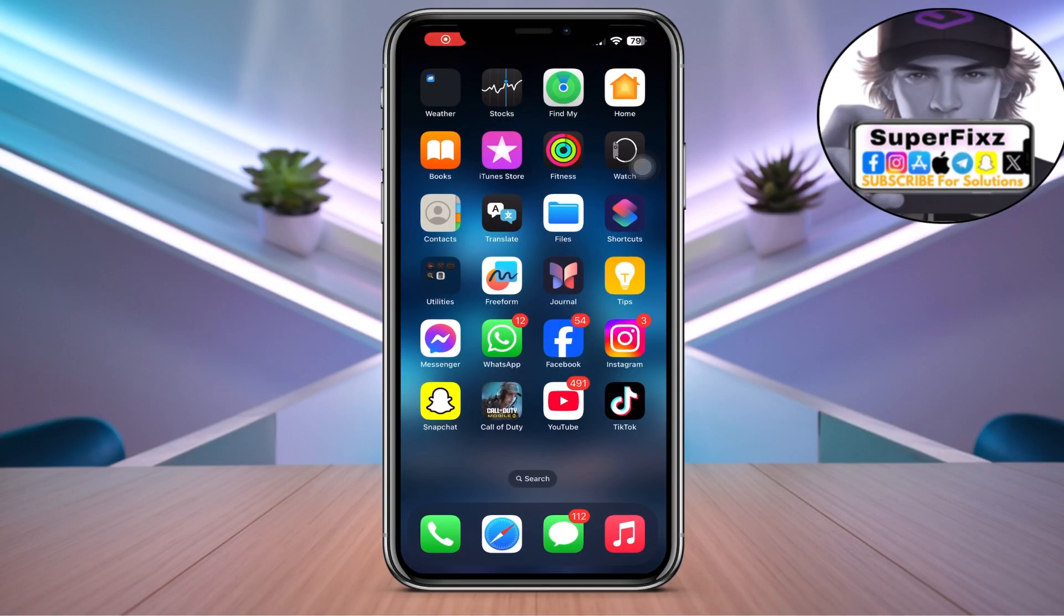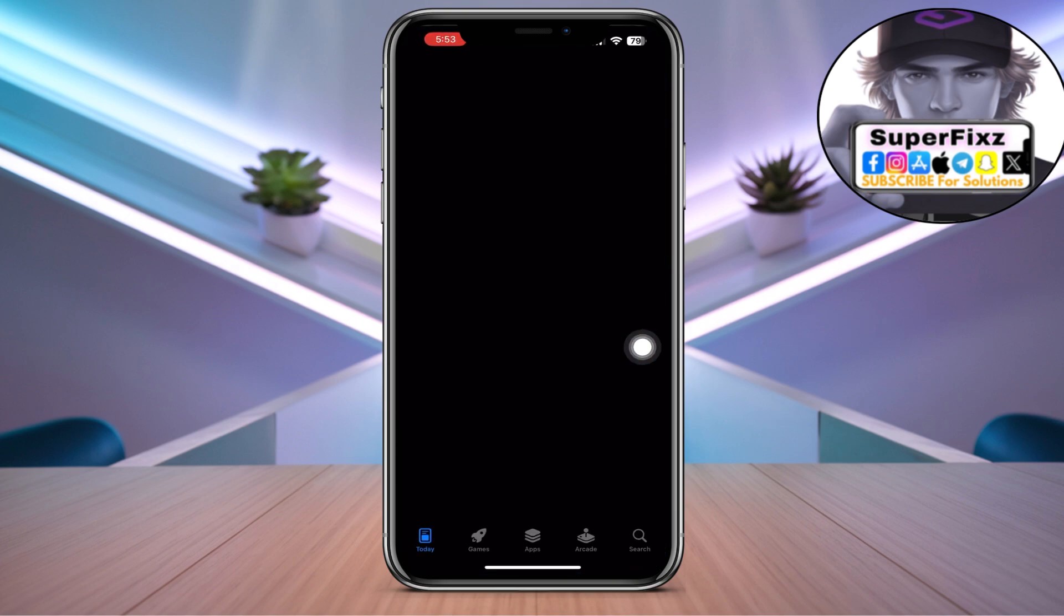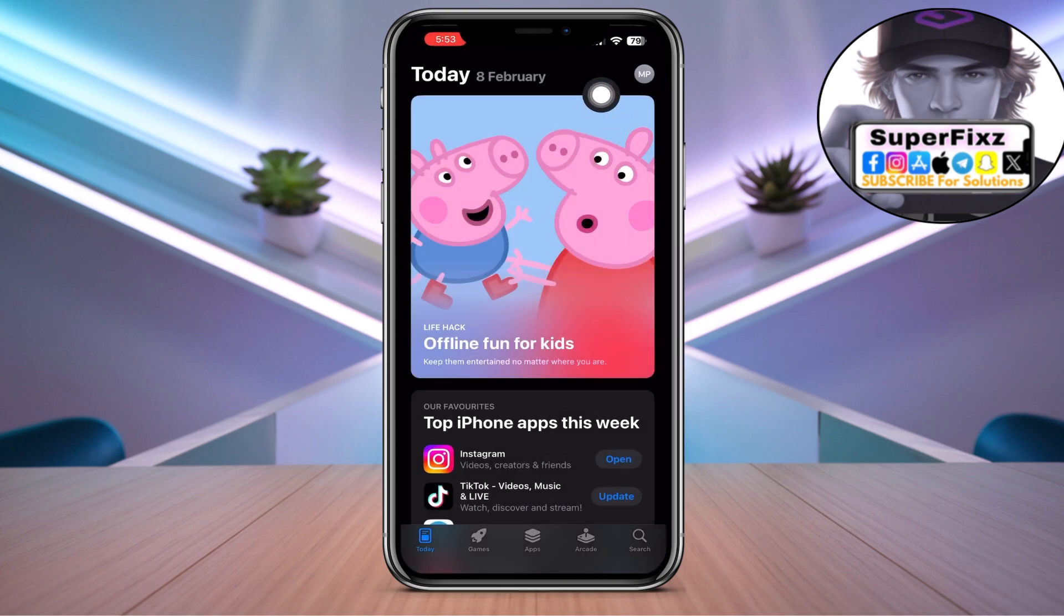Hello guys, in this video I'm going to teach you how to change your Apple Store country or region in your iPhone. First of all, go to App Store from your home screen and go to top right.